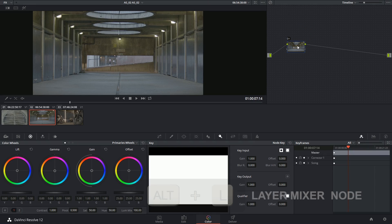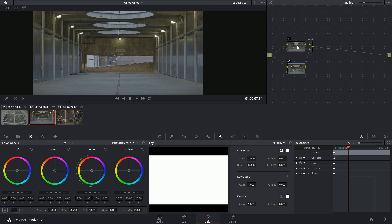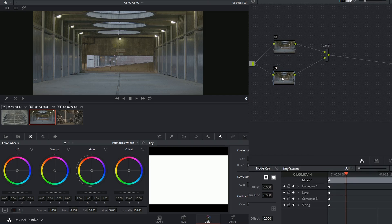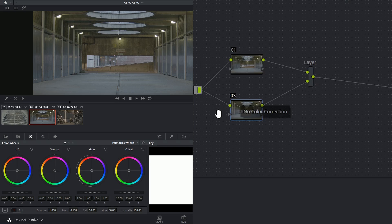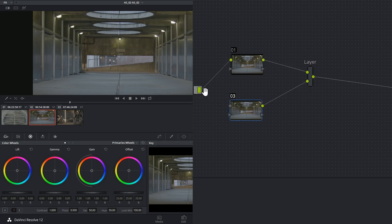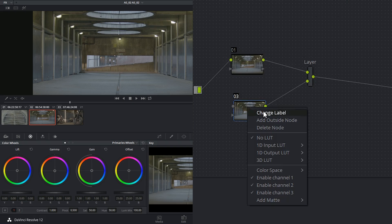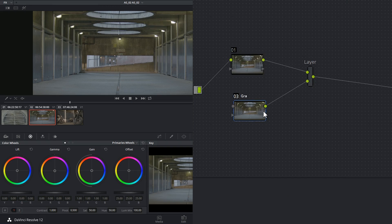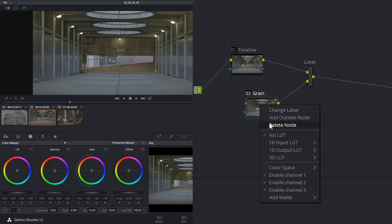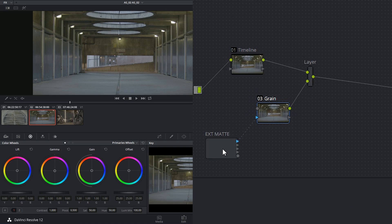After that I'm going to create a layer mixer, because that's how I'm going to blend my grain into the footage. But I don't want the node underneath it to be the original footage, so I have to first break the link between the source input and this third node, which I'm going to rename as grain. Then I'm going to right-click on the grain node and add a matte. The only available matte I have in this project is the grain, and that's what I'll select.